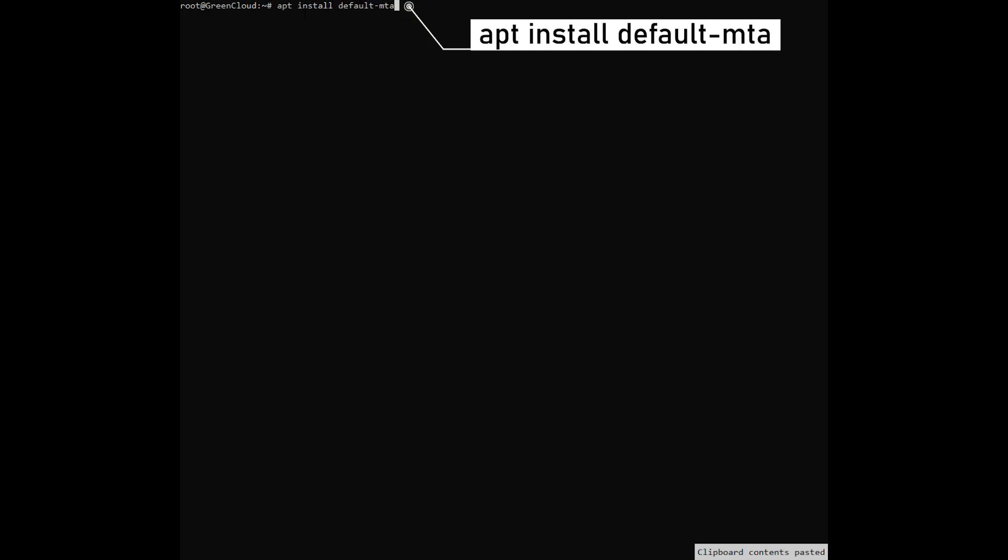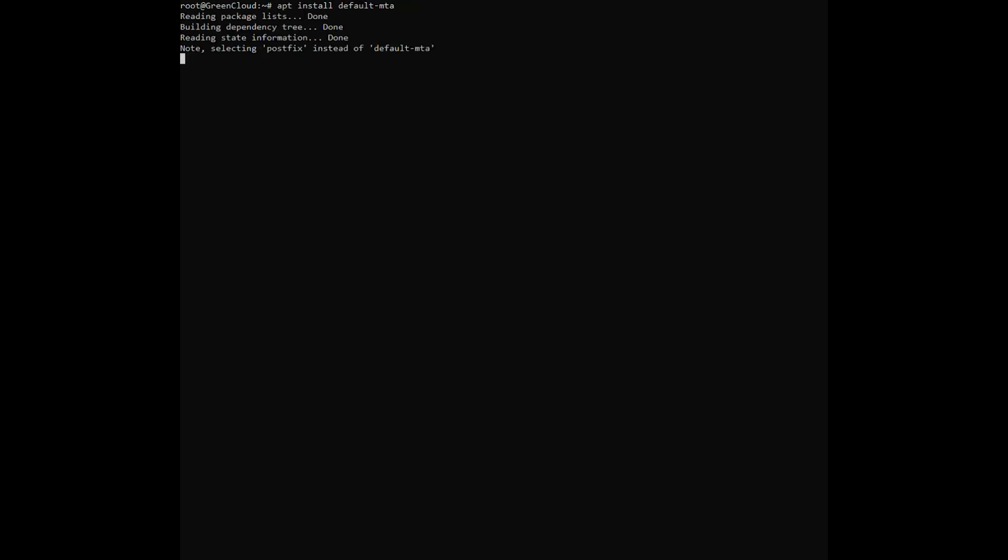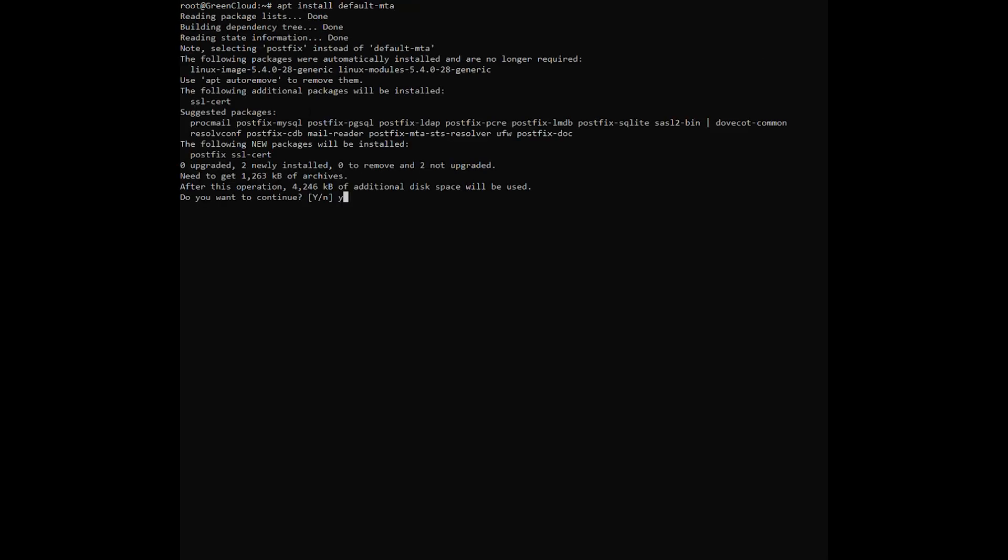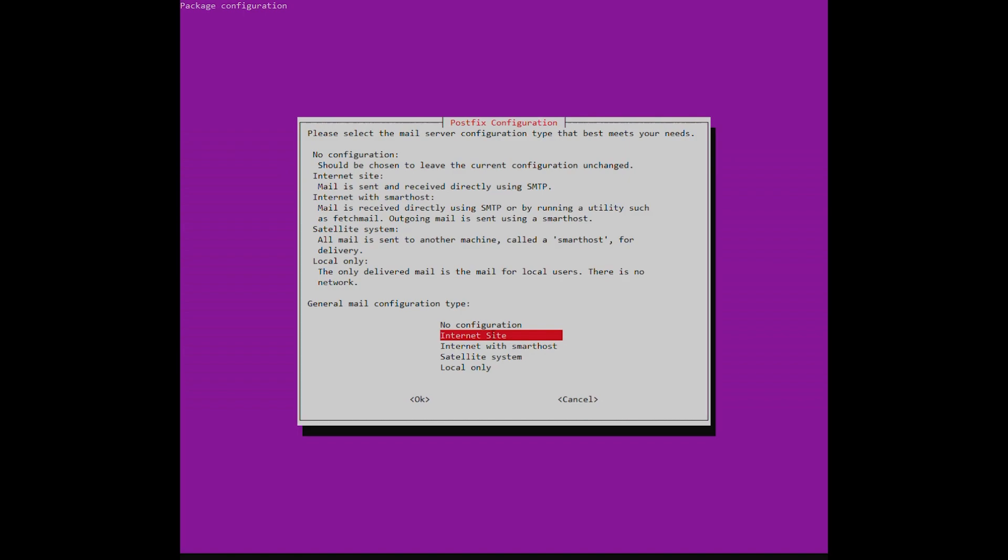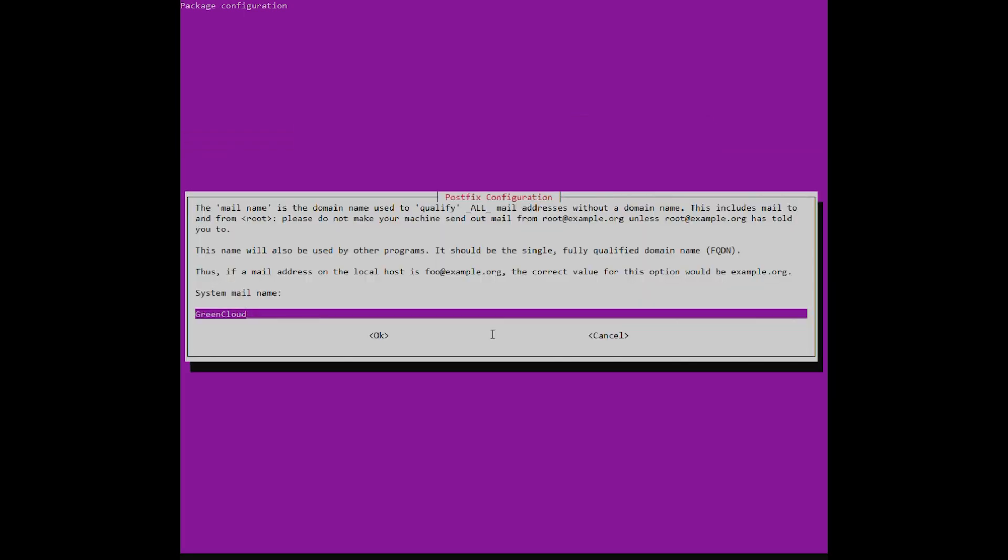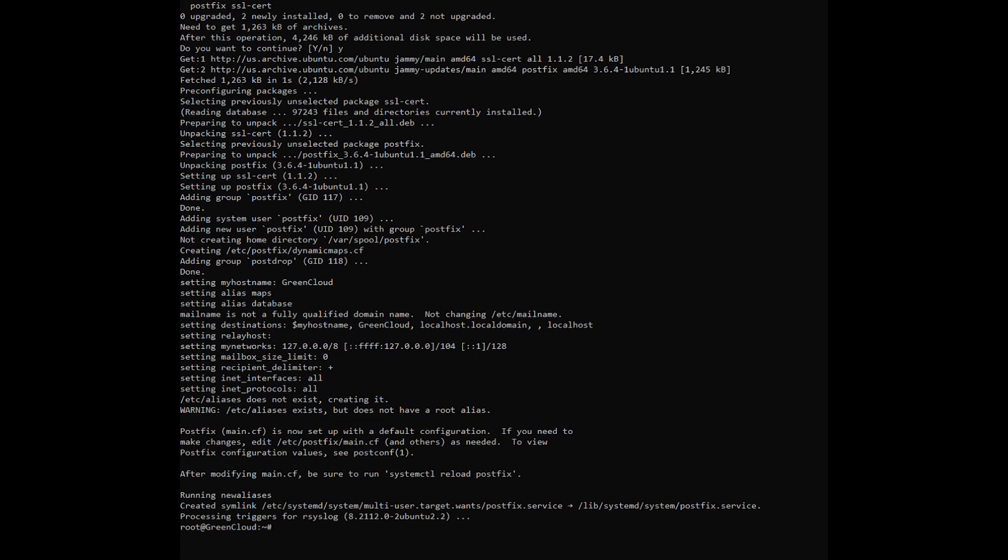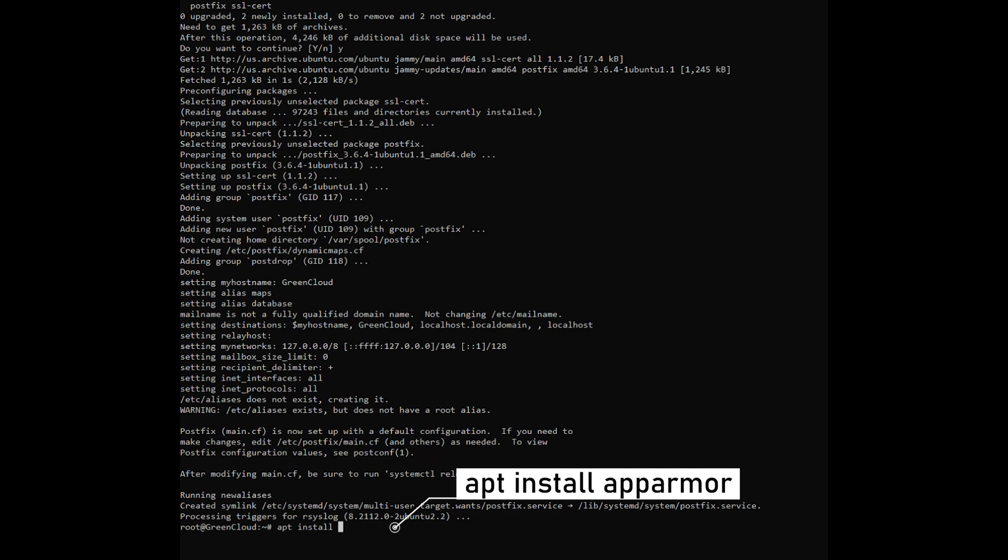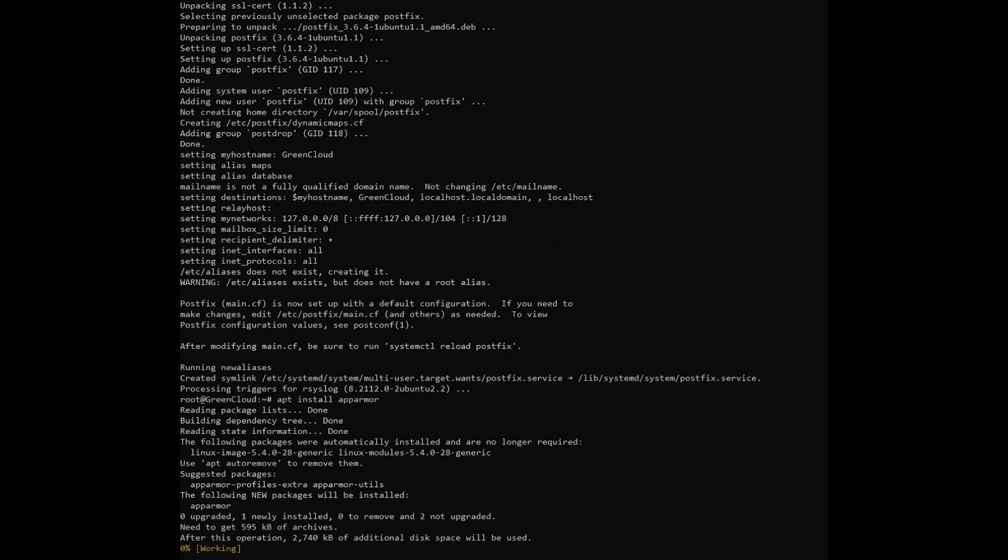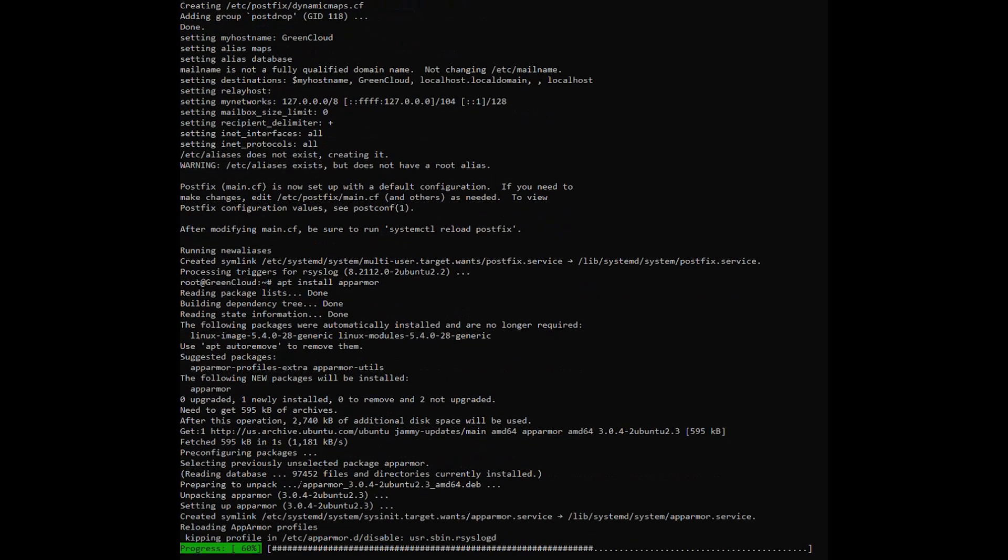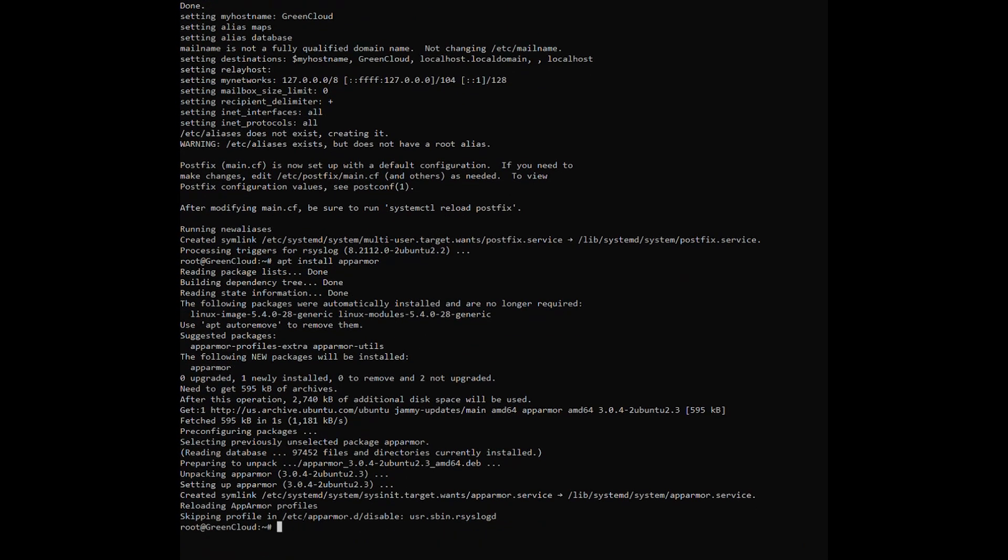First, you need to install two services: default MTA and armor. Then you can install the CloudPanel.